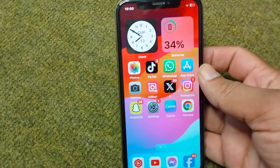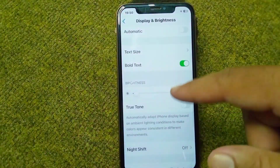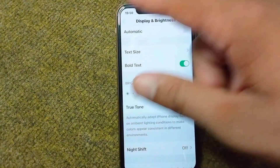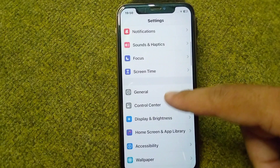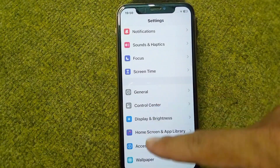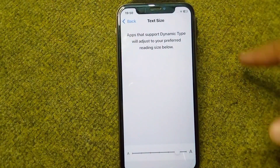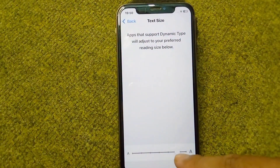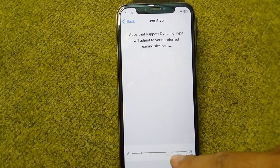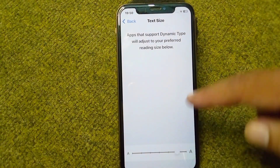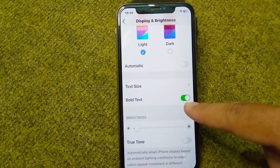First, go back to your home screen and open your Settings app. From here, scroll down and tap on Display and Brightness, then tap on Text Size. From here you can easily change the text size for your iPhone.